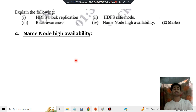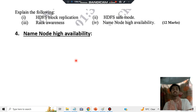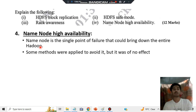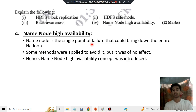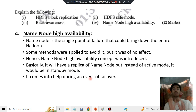Moving on to the last question: name node high availability. The name node is the main concept in HDFS storage. Why do we need high availability? Because the name node is a single point of failure that could bring down the entire Hadoop cluster. So the name node should be highly available. For that, we have a replica of the name node — but it will not be in active mode, it will be in standby mode. In the case of a failover event, the standby mode is turned to active mode.